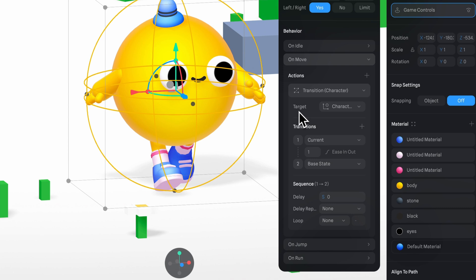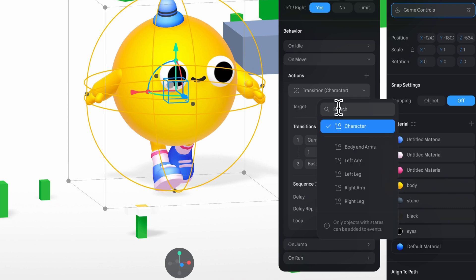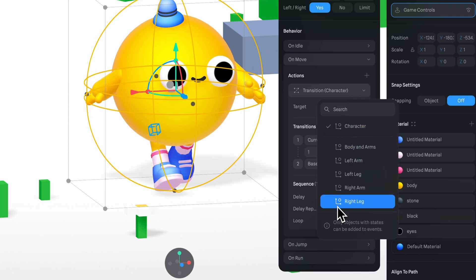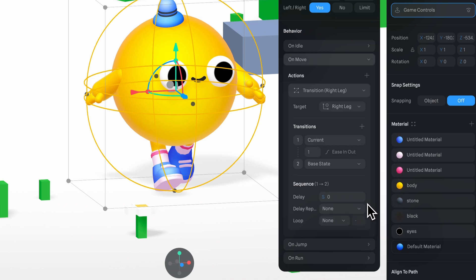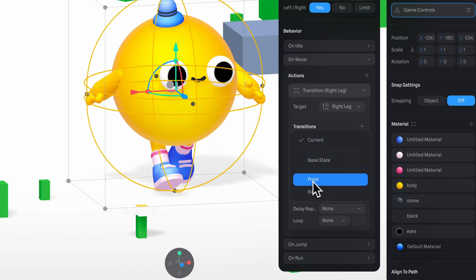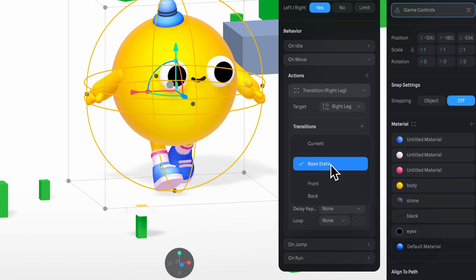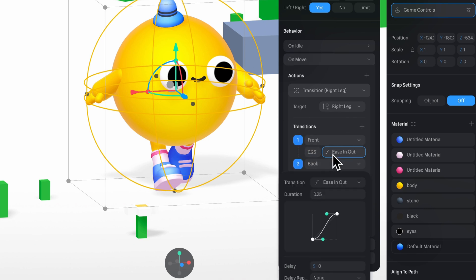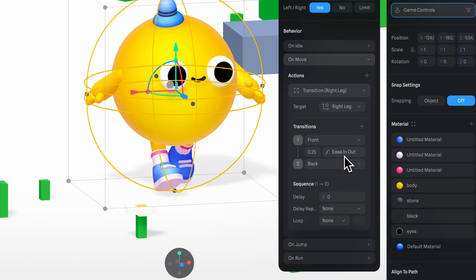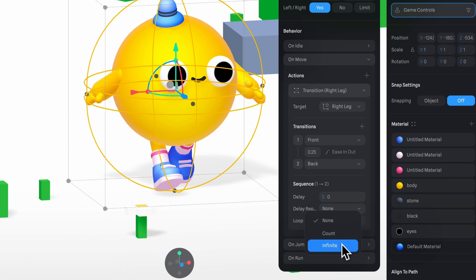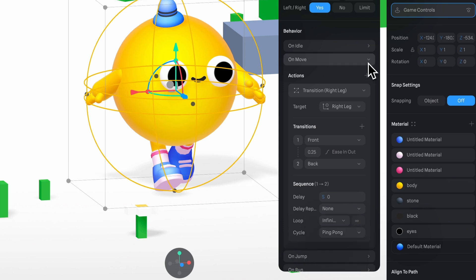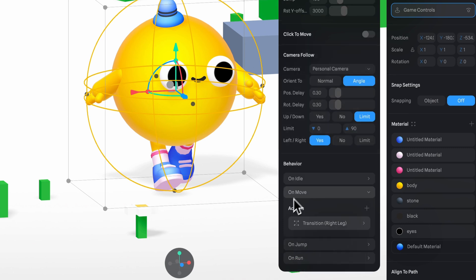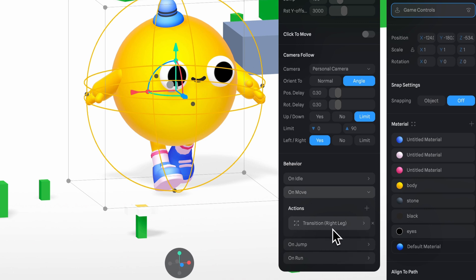In target, I'll first select the right leg. For my states, I'll select front as the first and back as the second. Let's leave the timing here at 0.25 and set it to ease and out. Again, we'll select the infinite loop and ping pong cycle. Now, I'll copy and paste this transition.